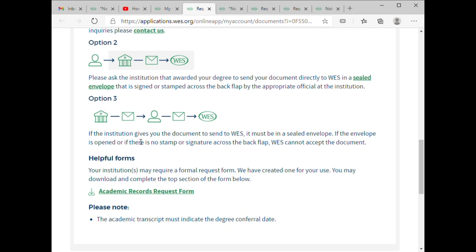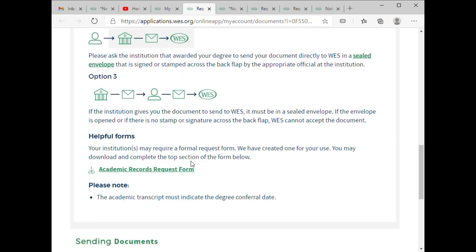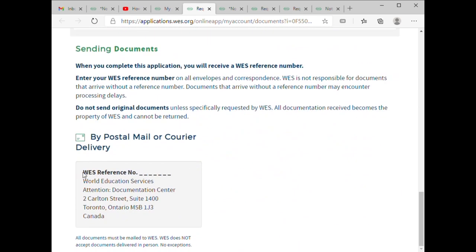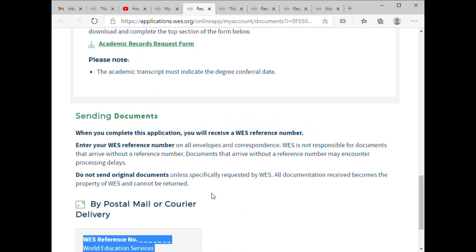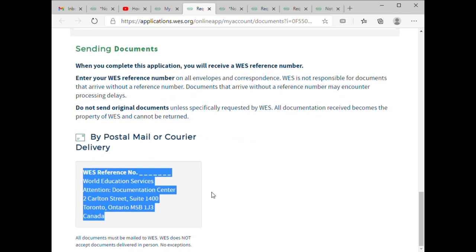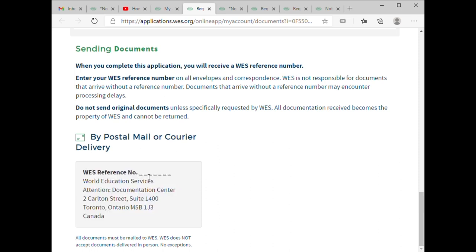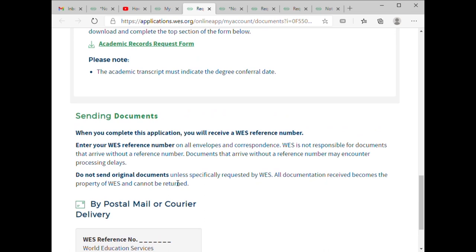This is the postal address for WES that you have to give to your institute. It is very important — you have to give them this particular address. That is the postal address they have to send it to, and your WES ID number has to be written on the envelope.